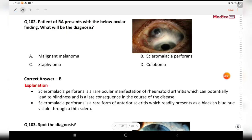Next question: a patient with RA presents with the below ocular finding. What will be the diagnosis? Options are malignant melanoma, scleromalacia perforans, staphyloma, and coloboma. The answer is B, scleromalacia perforans. If you want this PDF, you can join my Telegram group.